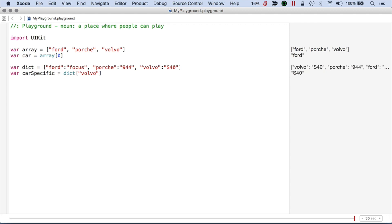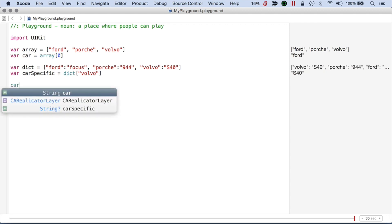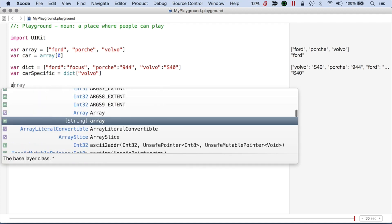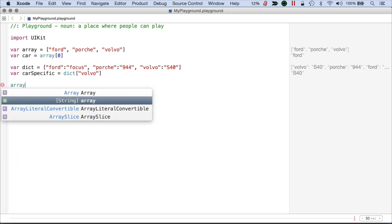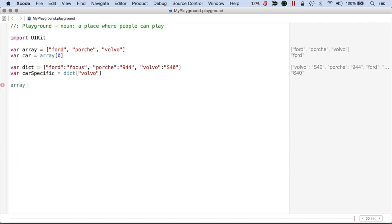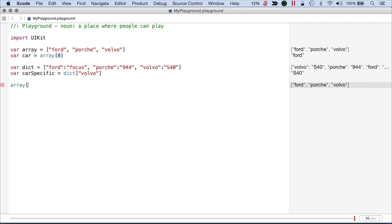Now there's a few other things you can do with these. So let's say I have my array and I want to assign something different for the first item. So this can be index 0 equals Chevy.